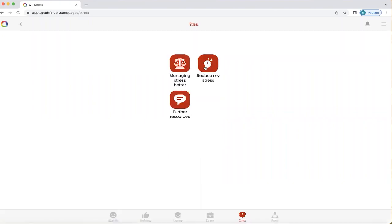There are three key icons within stress: managing stress better, reduce my stress, and further resources. So we'll start with managing stress better.